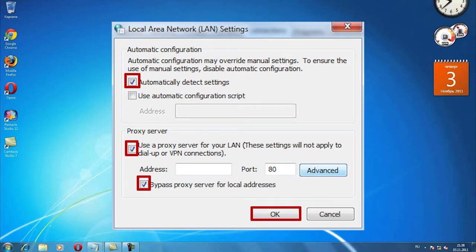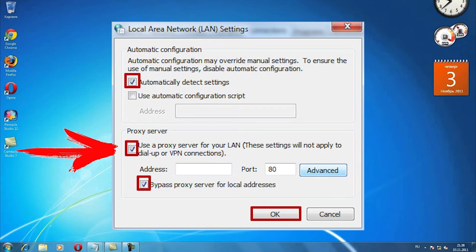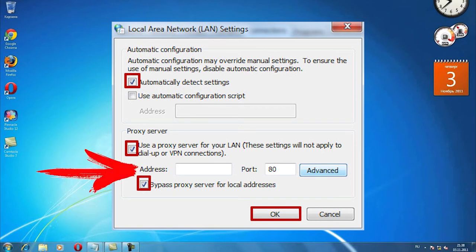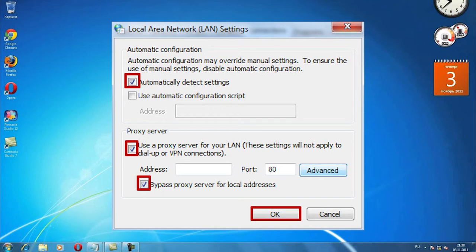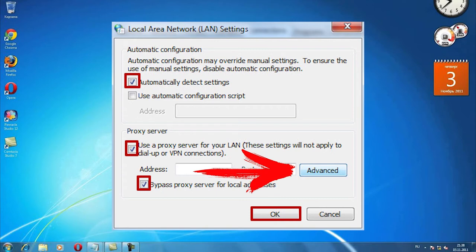Check the box next to use a proxy server for your LAN. Here in the address field, you can enter the IP and port of your proxy. But if you have multiple protocols or you need to use one proxy for all protocols, click advanced.